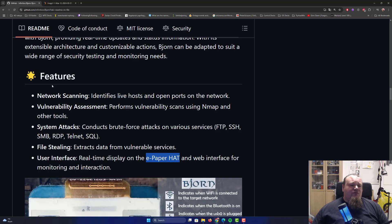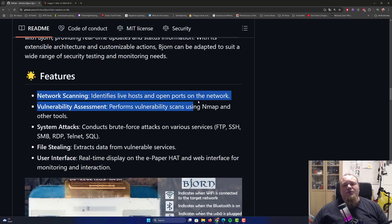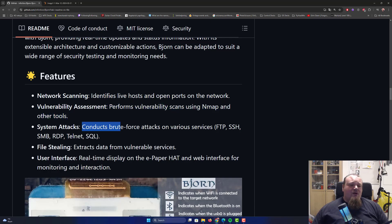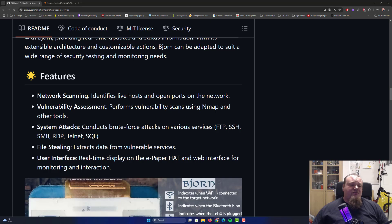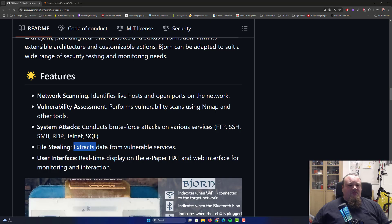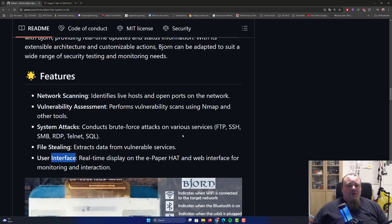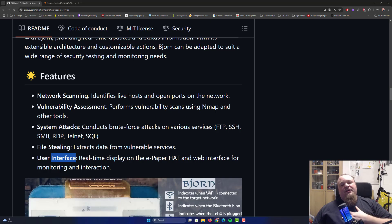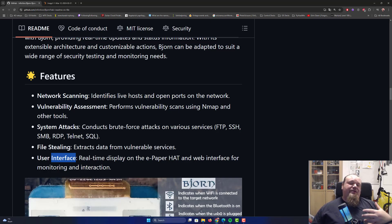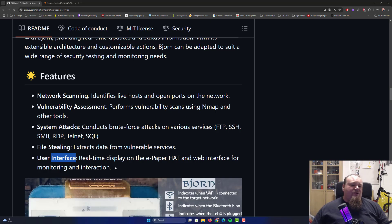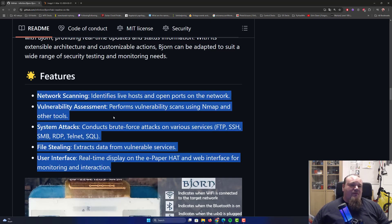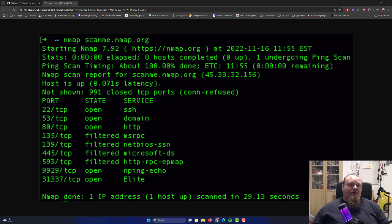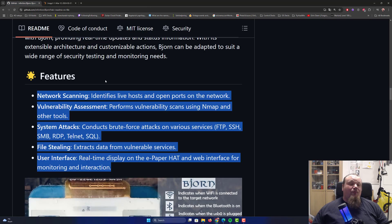Let's talk about the intro features. Network scanning, identify live hosts and open ports on network. Perform vulnerability scans using NMAP and other tools. Conduct brute force attacks on various services - FTP, SSH, SMB, LDAP, Telnet, SQL. File exfiltration, extract data from multiple services and real-time display. When you're in a company and you want to show off what kind of device is there now for people to download and create for themselves, these features they talk about here is no different from just running the NMAP scan and running Hydra or something like that, and it's a lot more powerful. This is a little more incognito, but it needs to be connected to the network.